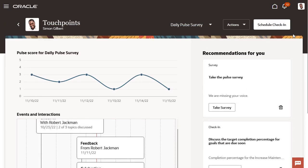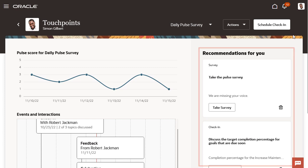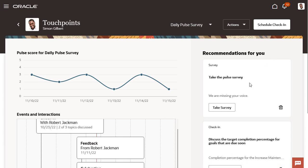The Recommendations for You, or Nudges, are specific to this employee and help promote employee engagement and a stronger relationship between the employee and their manager. In this case, nudges include a nudge to have a discussion with their manager about performance goals that are due soon, and a nudge to take the Daily Pulse Survey.